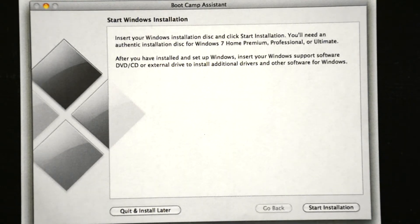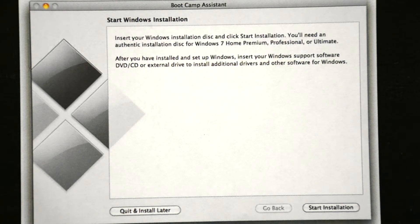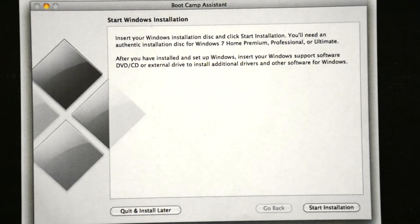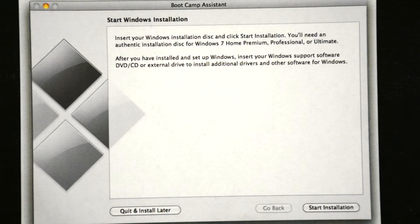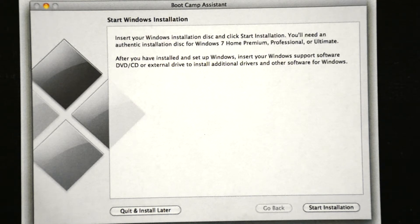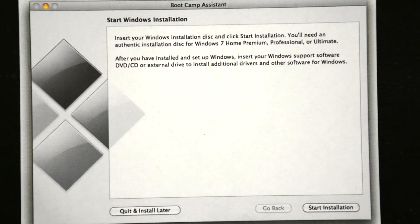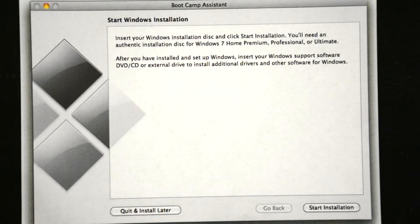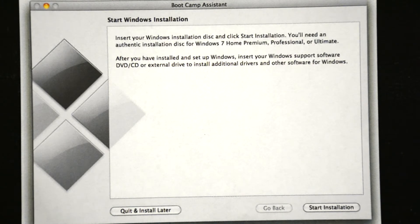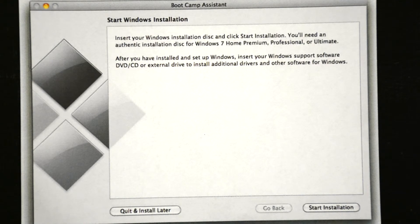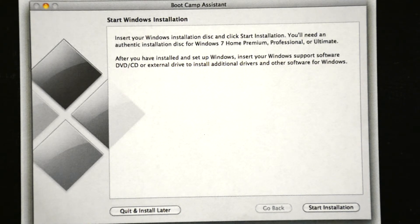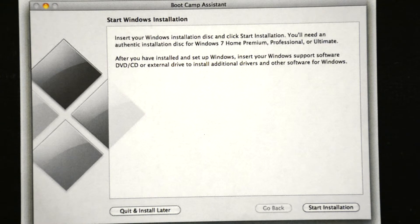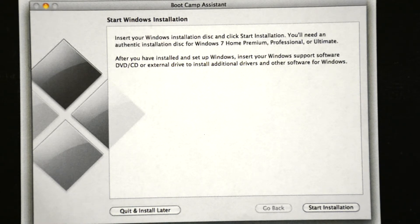Now once partitioning is complete and your hard drive is prepared and ready to support Windows, the last task is to install the Windows operating system. First thing you're going to do is insert your Windows installation disk into your Mac optical drive. Now you are going to need to buy a full copy of Microsoft Windows. This does not come with your Mac when you purchase it. So you're going to click the start installation button once you insert the disk. Your computer will reboot and start the installation of Windows.